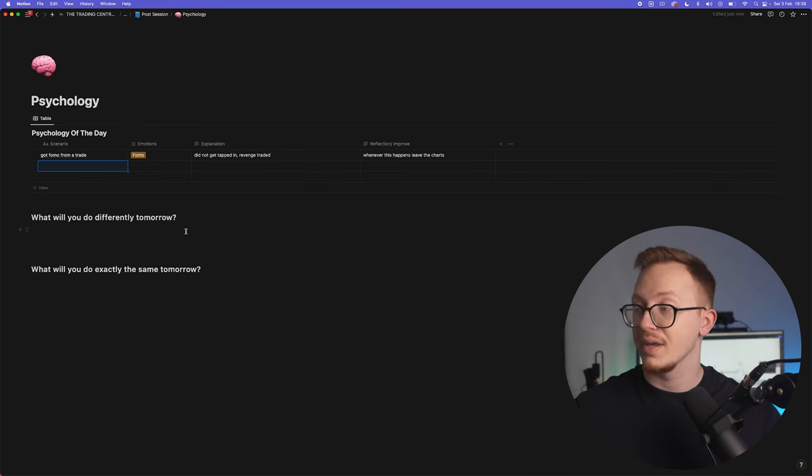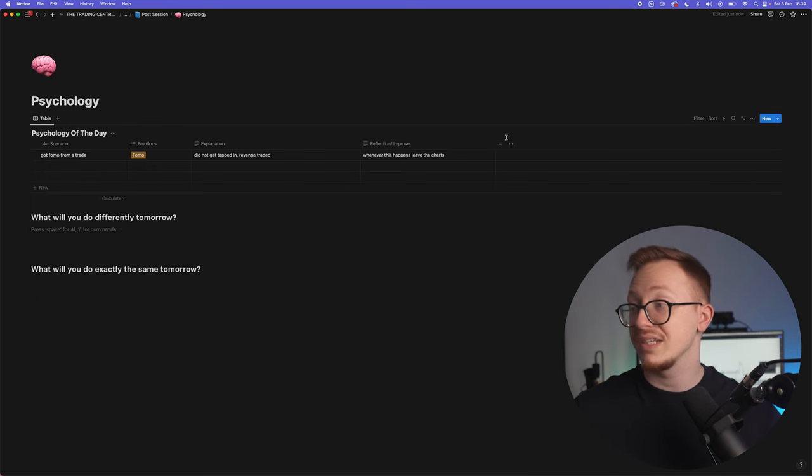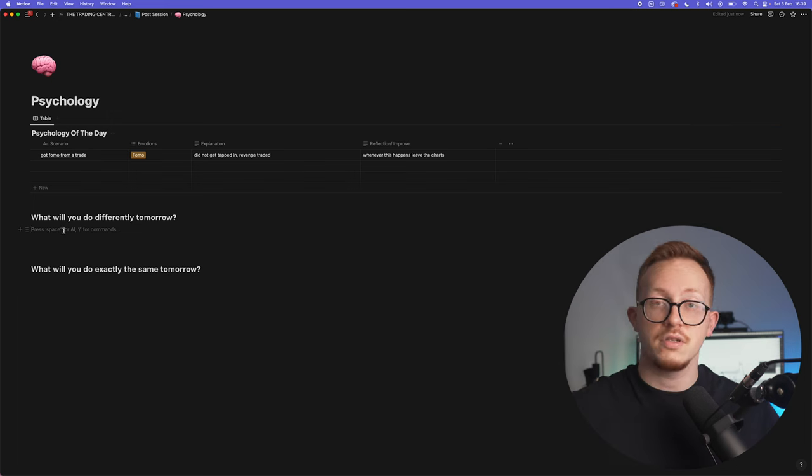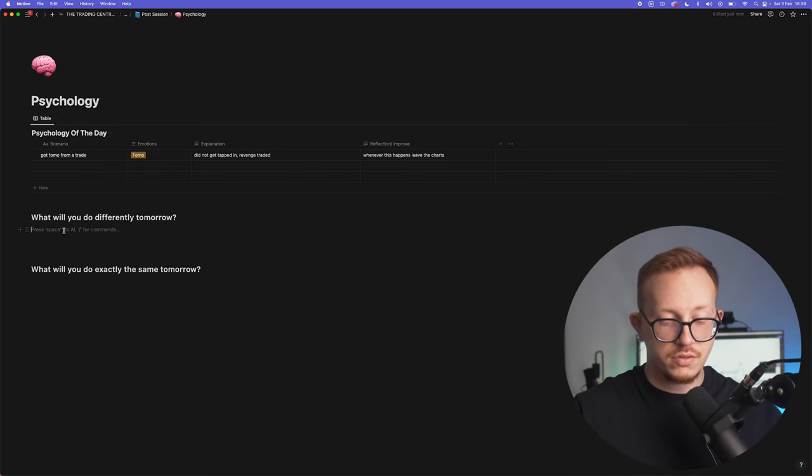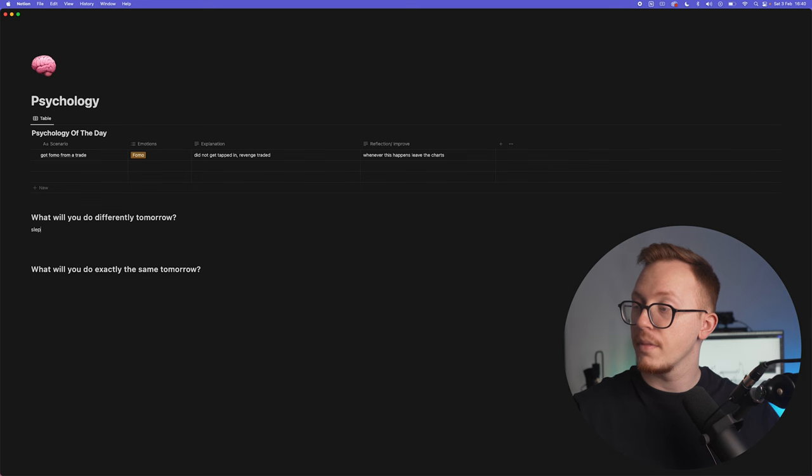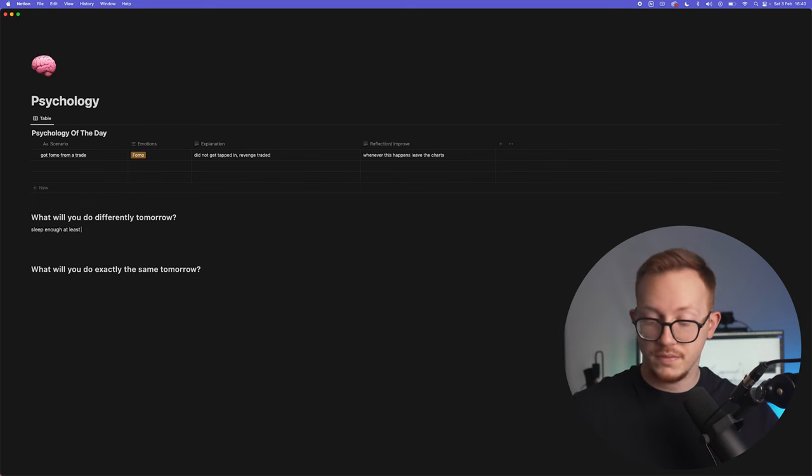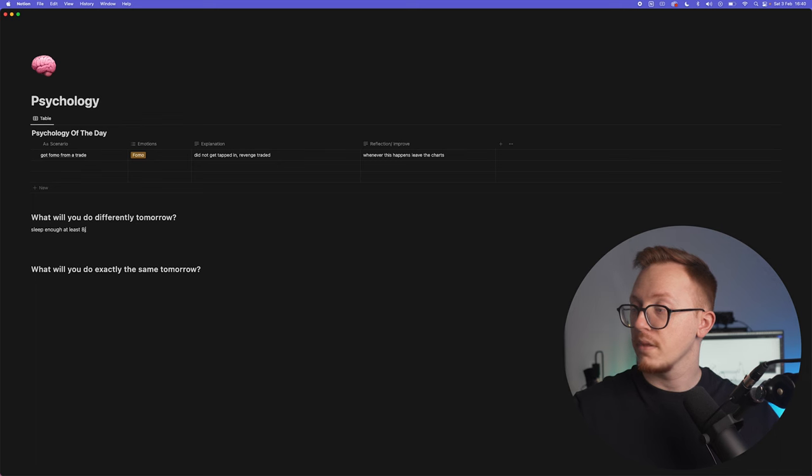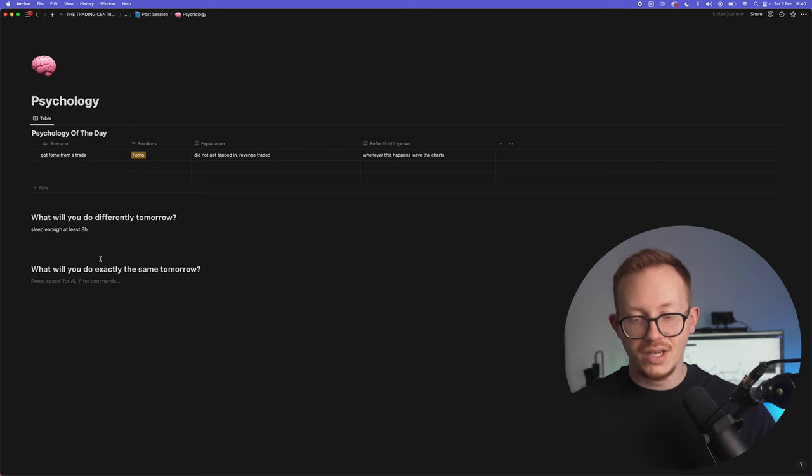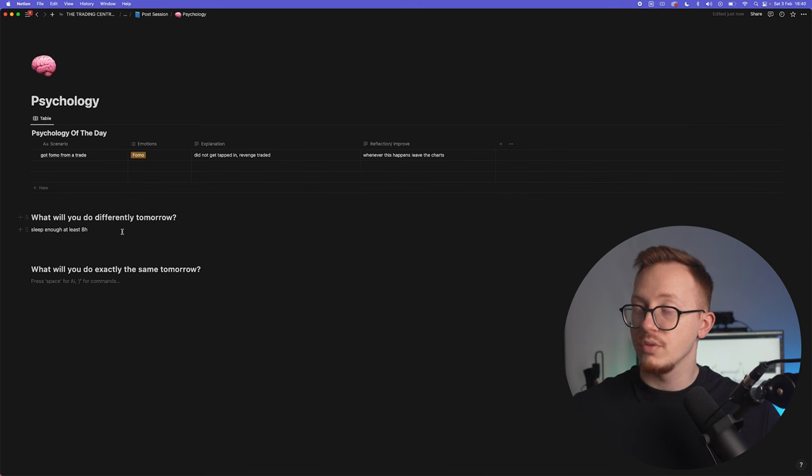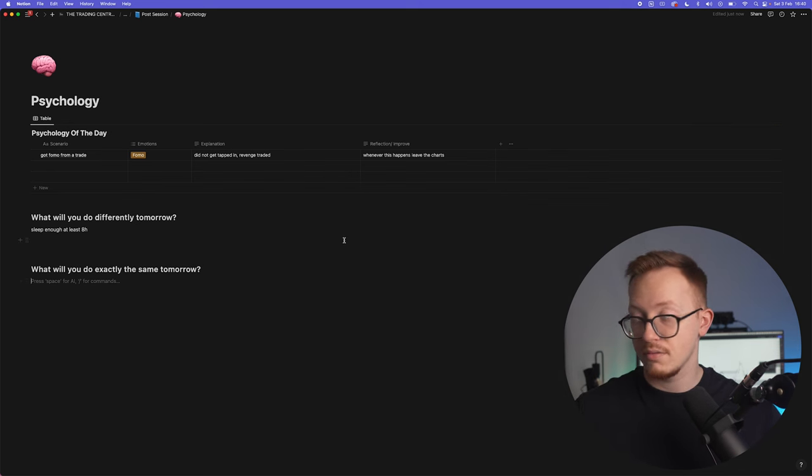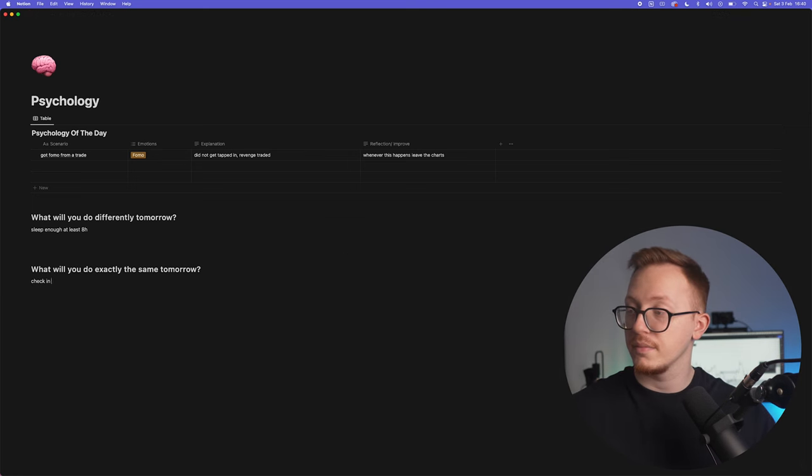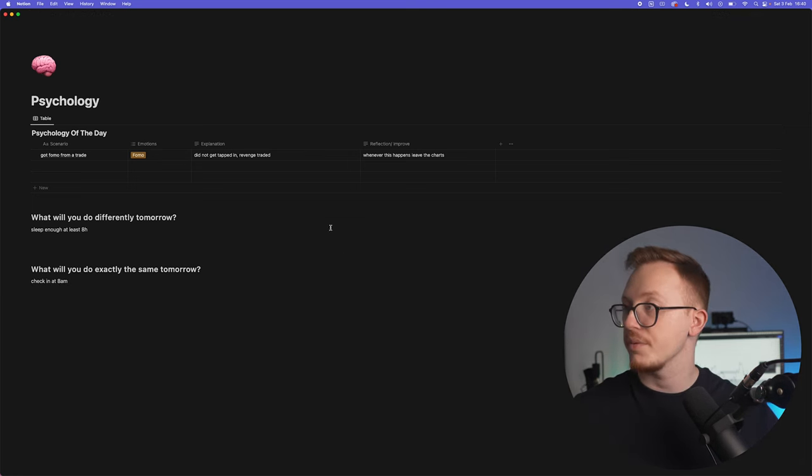So what will you do differently tomorrow? You can list all of the things that you wrote down right here. For example, you slept not enough last night. Tomorrow, sleep enough, at least eight hours. What will you do exactly the same tomorrow? Again a bit of self-reflection to make yourself aware of the things that you are doing right, and so you can write them down here: check in at 8 a.m. for example.